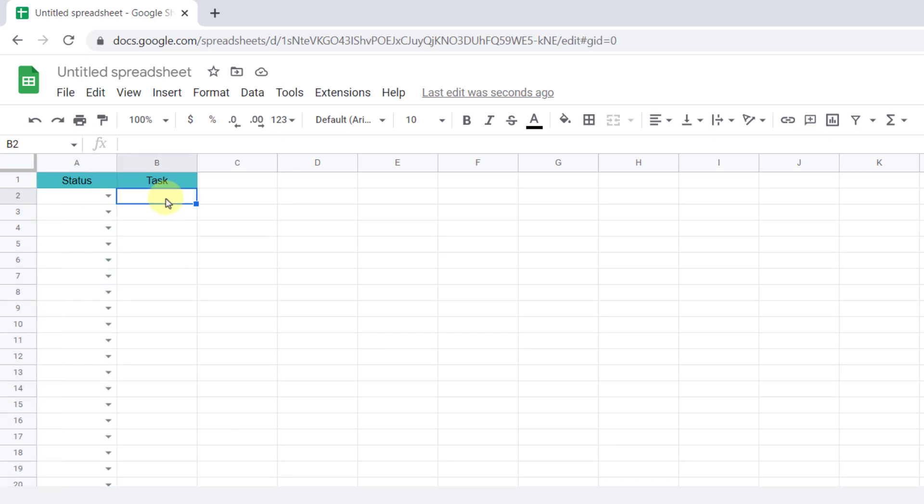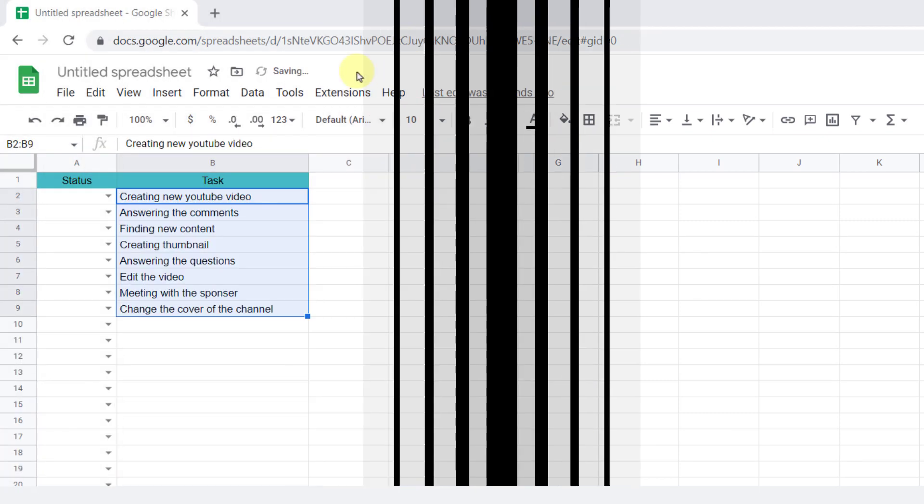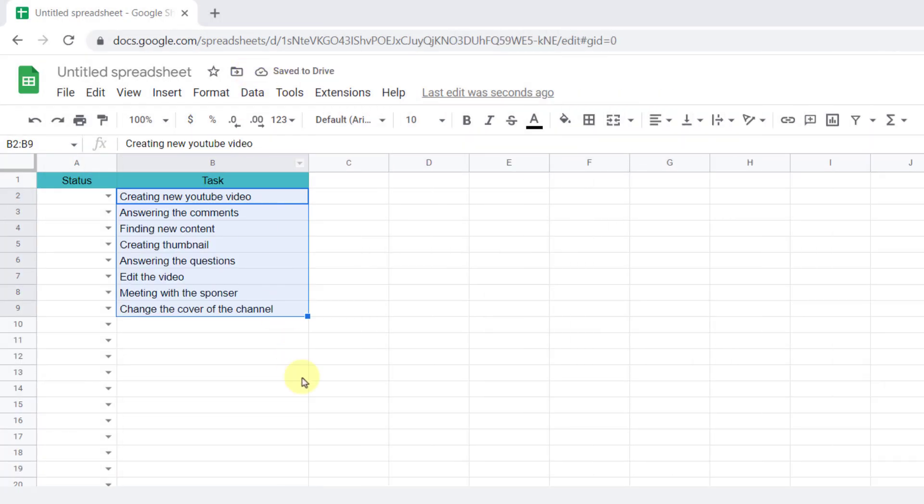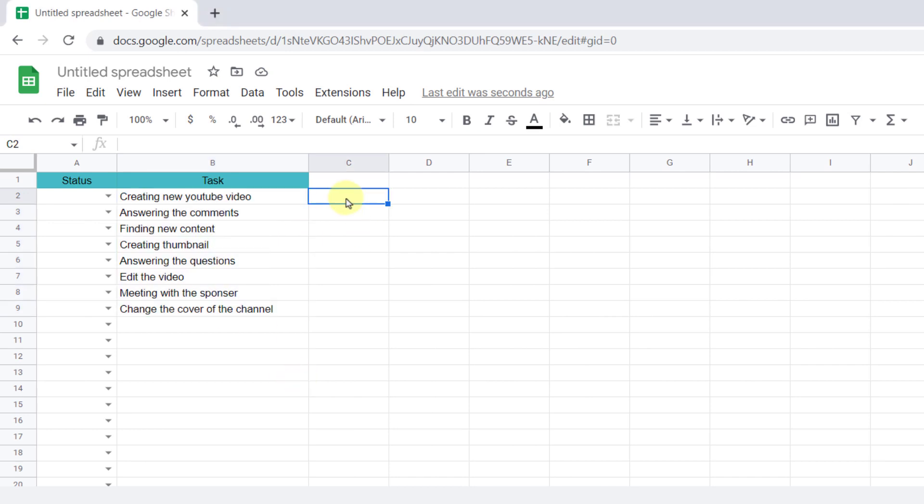Now I enter some tasks. Okay, I added some tasks. Now I want to give each status a specific color. For example, when I choose backlog, the entire row becomes yellow, and so on. Let's do it.